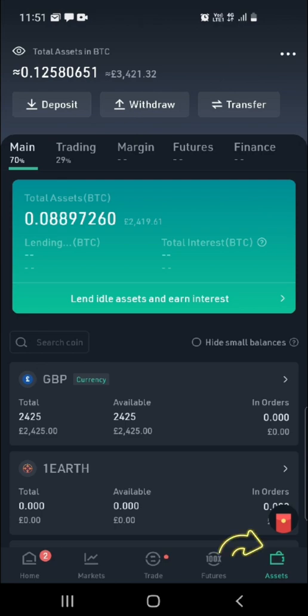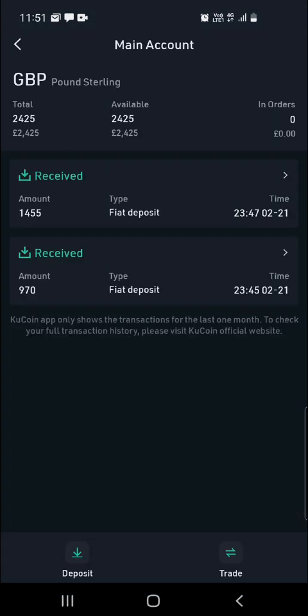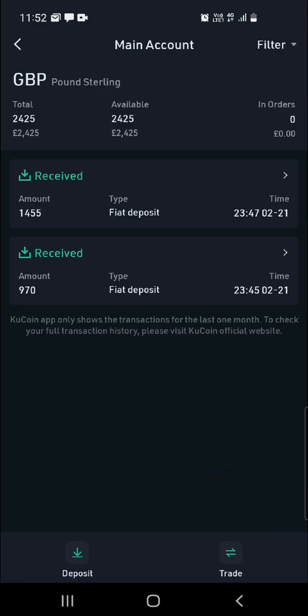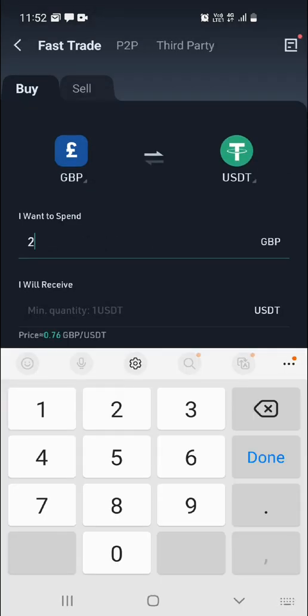Once you're on your home page, you want to click on Assets. You can see here you have GBP — click on it, and then down here you can see it says Trade. Click on that.